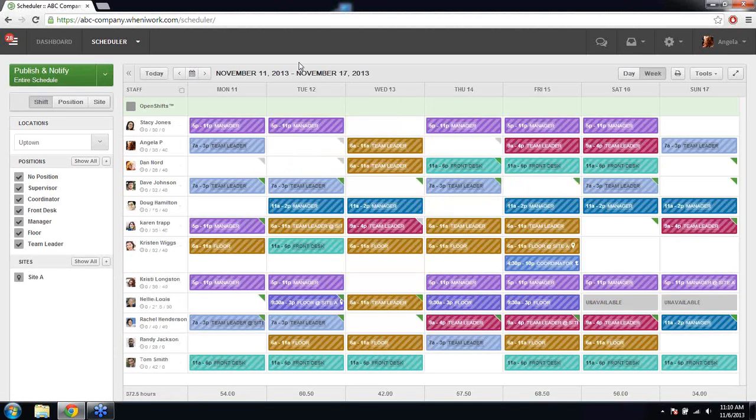Moving to the next week, you'll notice all the shifts have hash lines through them. The hash lines indicate you're working on an unpublished schedule, meaning your employees can't view the schedule right now. You and your other managers or supervisors can all work on the schedule, approve it, and make sure everything is set up correctly before you push it to your staff.